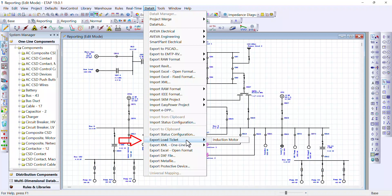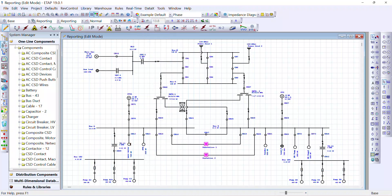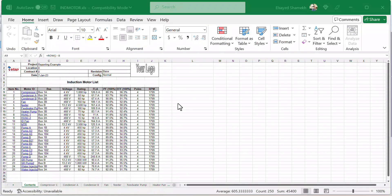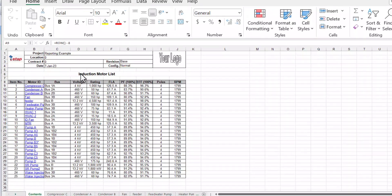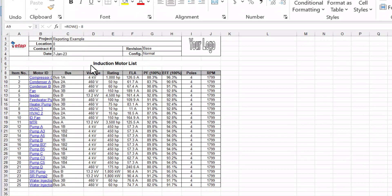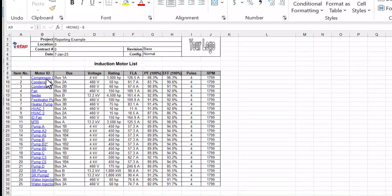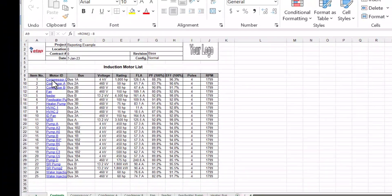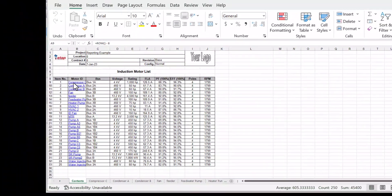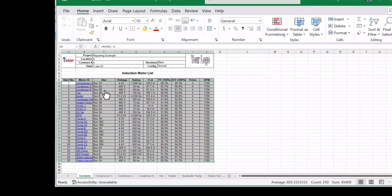And then we can select the induction motors. And here it is. This report contains the list of all the induction motors listed in your one line diagram or your network. As you can see here, these are all the induction motors. And you have these hyperlinks that takes you to the other tabs.